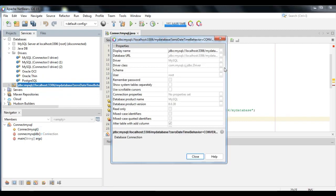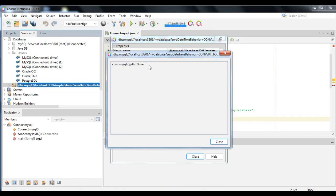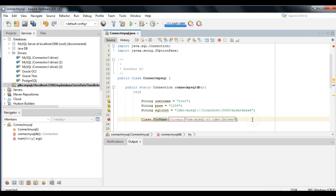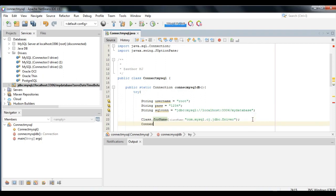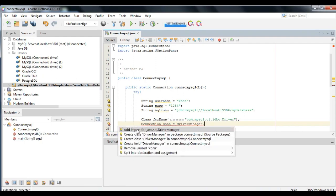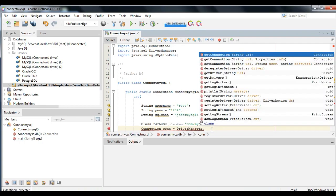Next, find the class driver and use it for the class name. Now we can create a connection for the MySQL database. Declare a connection variable that you desire. But before that, we need to import DriverManager. Just click the notification from the left side and click import java.sql.DriverManager.